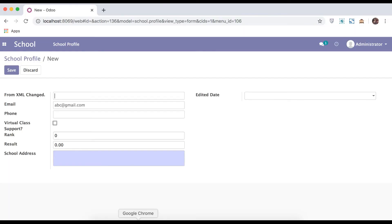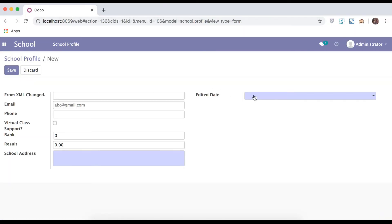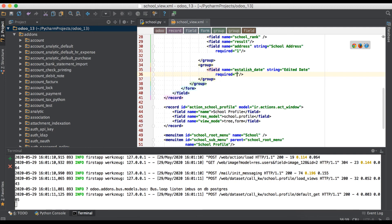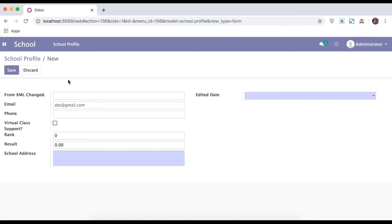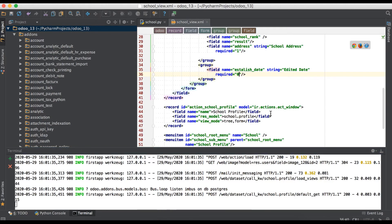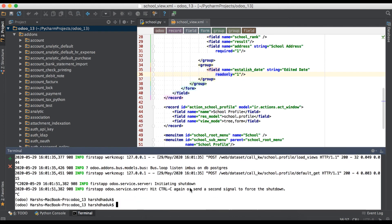Refresh the page and you can see this is now a required field. If you want to un-require this field, simply change it to zero, restart the service, and upgrade the module. Same way we will also use read-only in XML. While using read-only, that field is not editable from the browser.